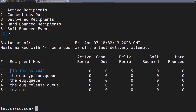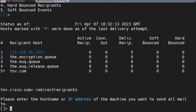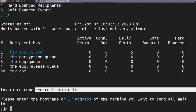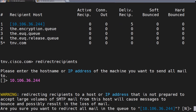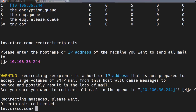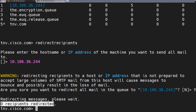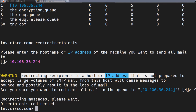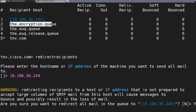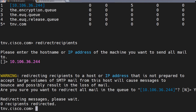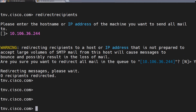Now, one very important thing about the redirect recipients command: it asks for the IP address or hostname of the next hop — for example 10.106.36.244. This is where the command ends; there's no option to specify a domain. You don't get to say 'redirect tnv.com only.' Whatever is in the delivery queue is going to get redirected once you run that command. So if your Exchange server is down and there are thousands or lakhs of emails stuck in the delivery queue, it's going to be a mess.